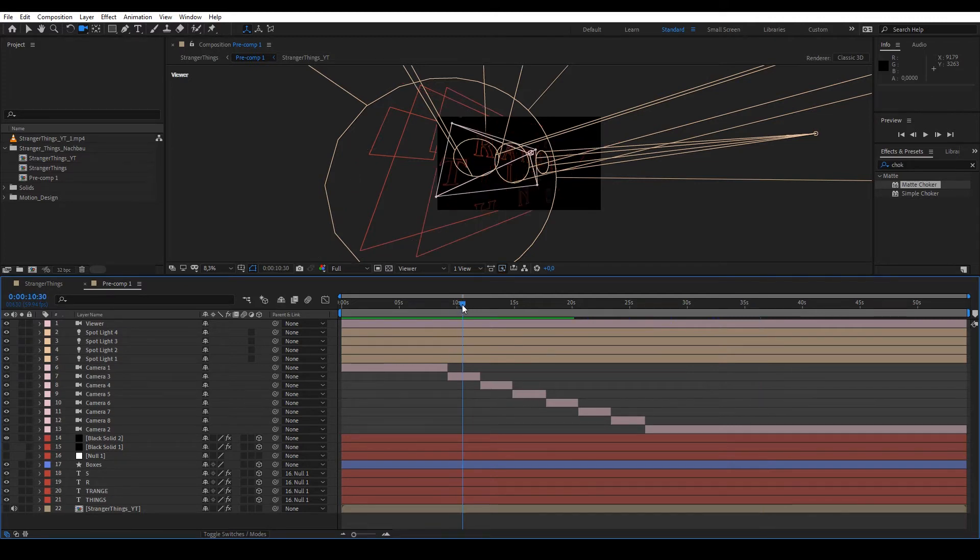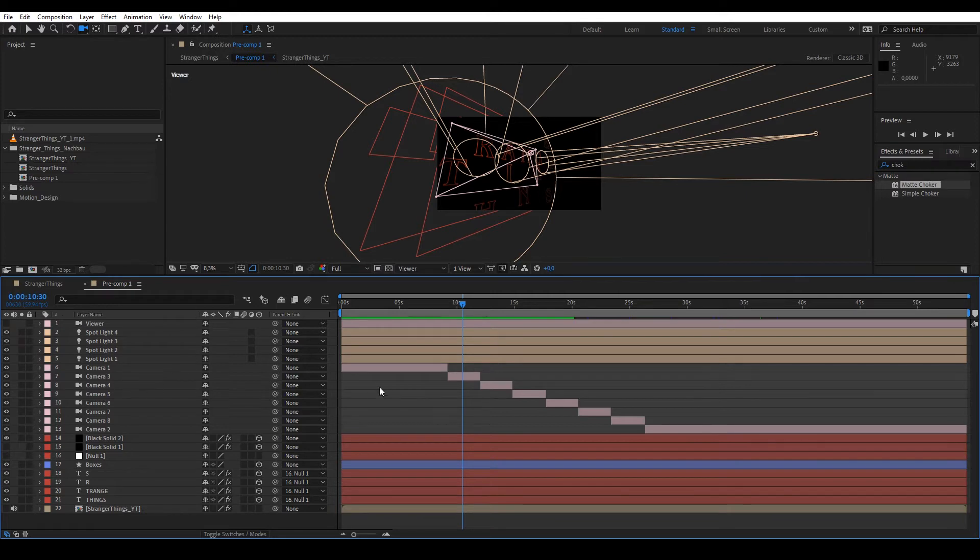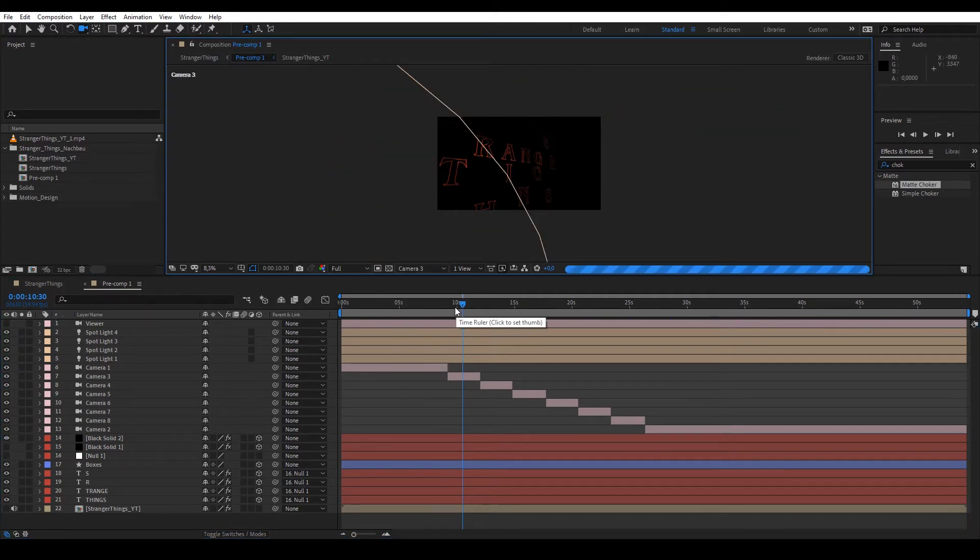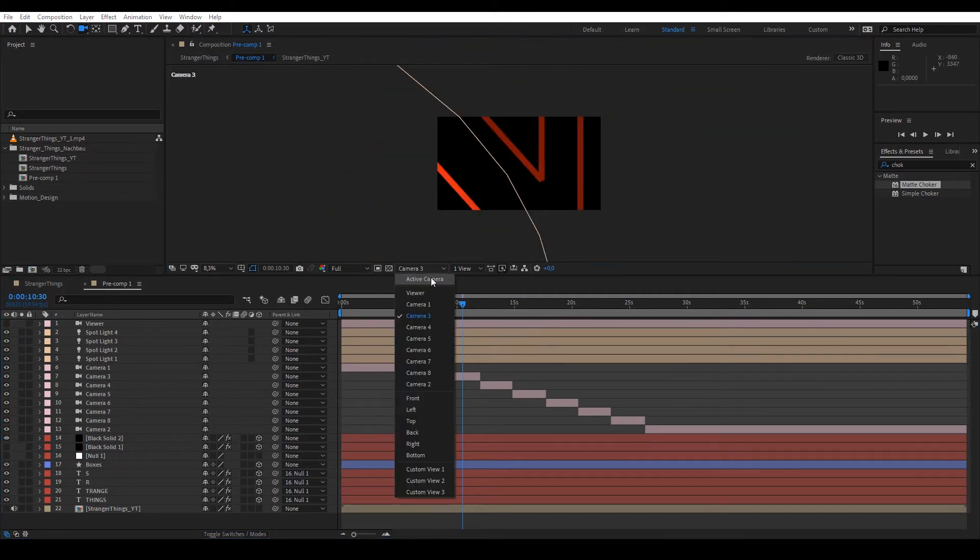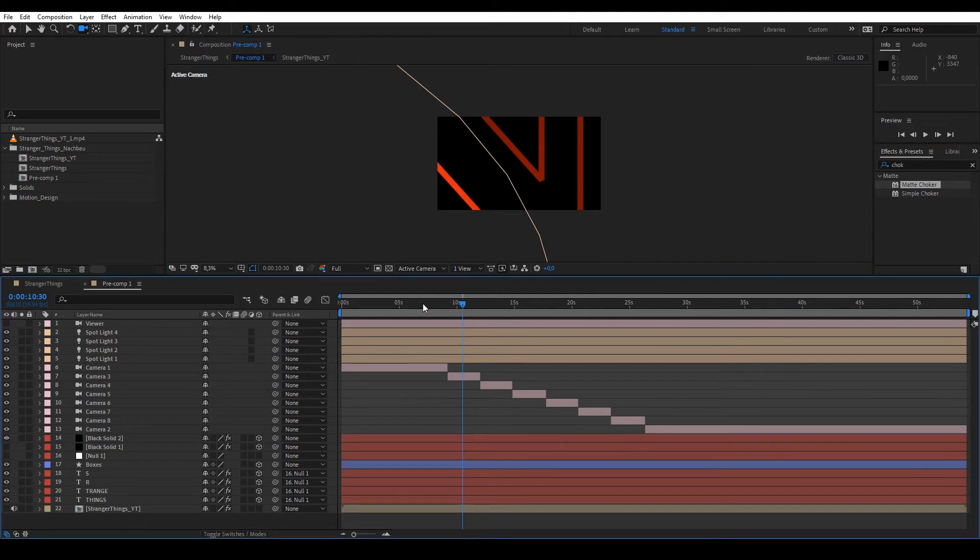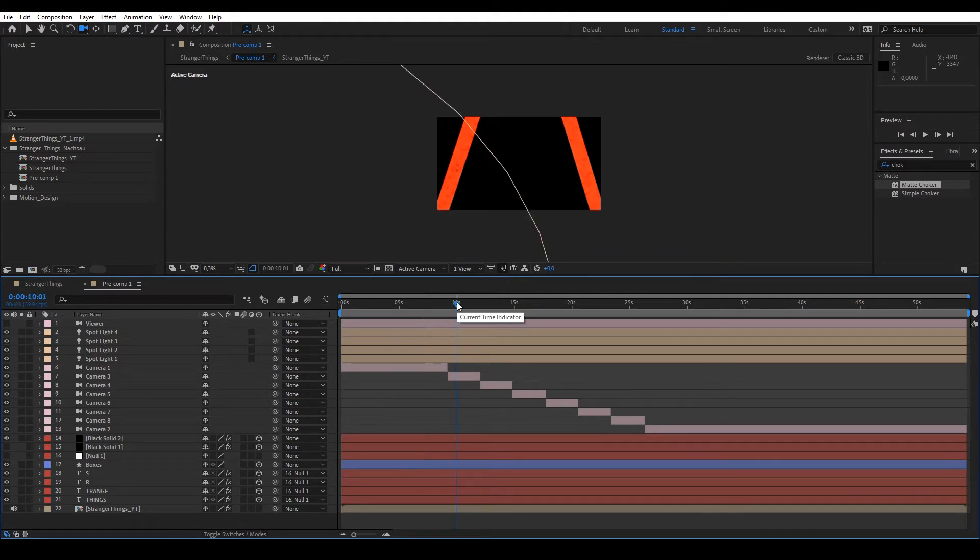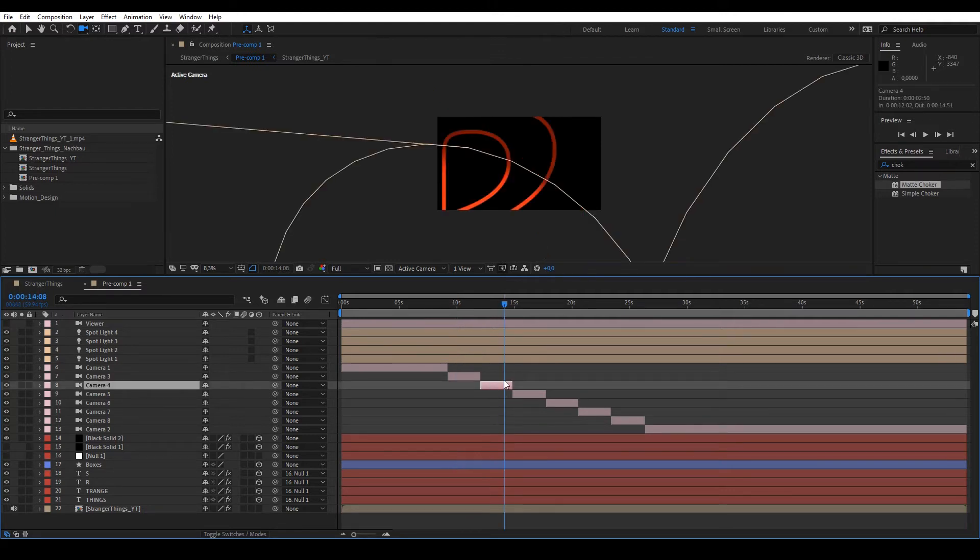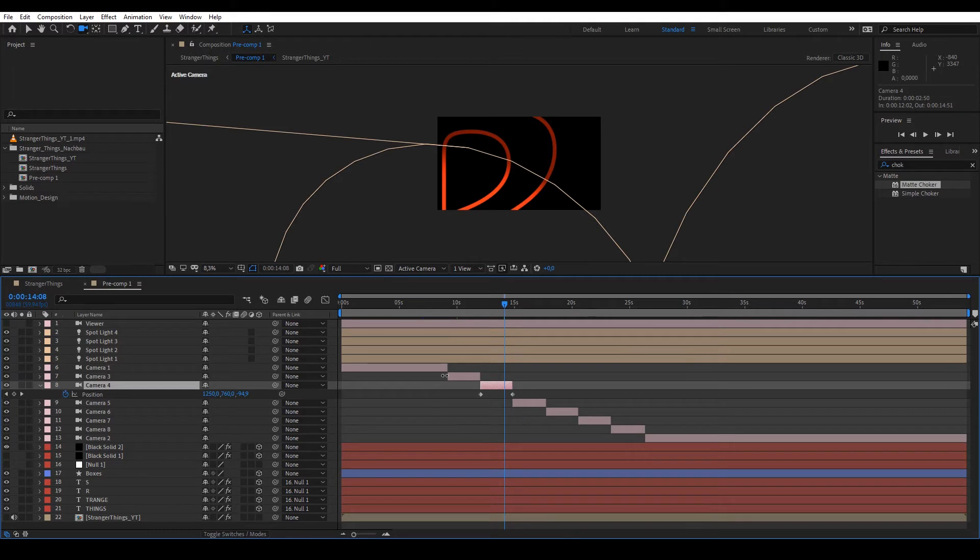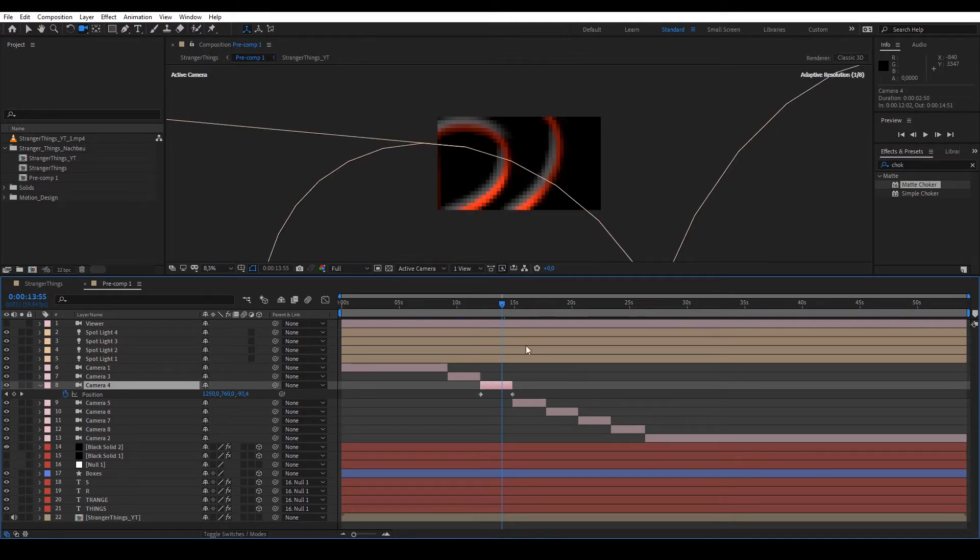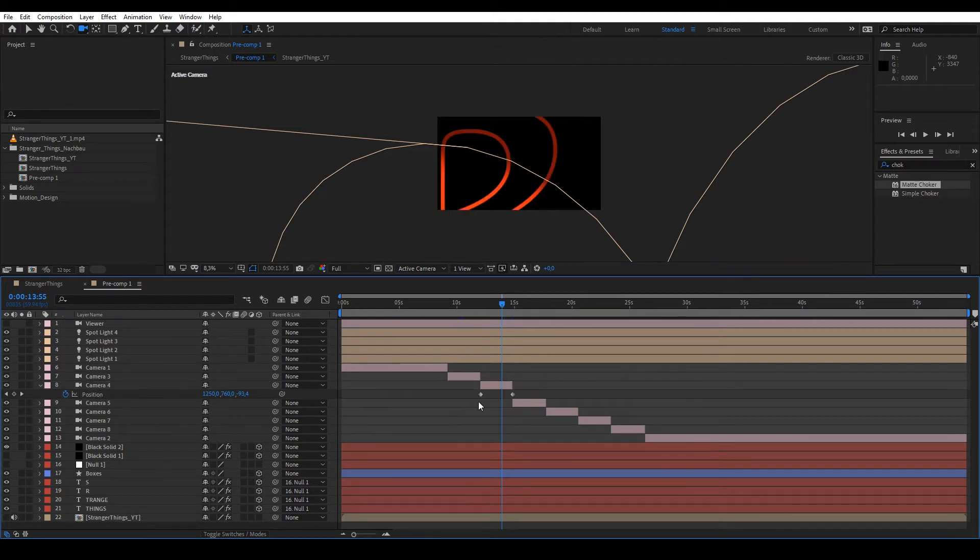The same is basically the case with the cameras. The cameras are simply positioned at different places. If I go out of the Viewer again, then Camera 3 is now active here. Then I have to switch to Active Camera so that the topmost one is always selected automatically, as I just described. So now Camera 1 and then comes the cut to Camera 2 or Camera 4 and so on. And if we look in there, if I press P here, then I see that the position was animated.